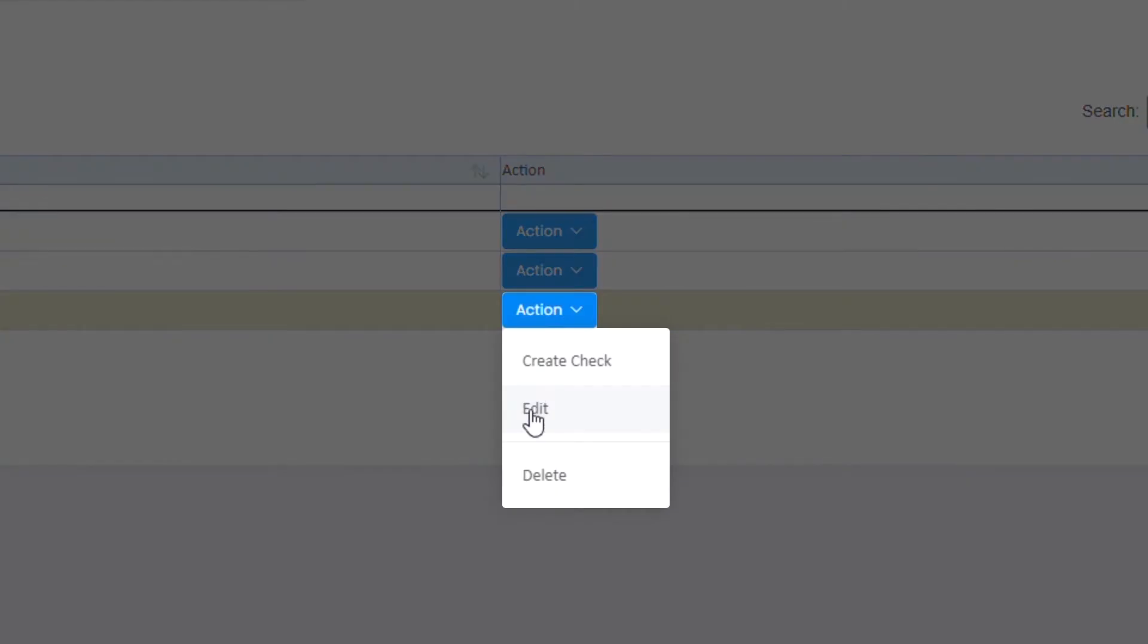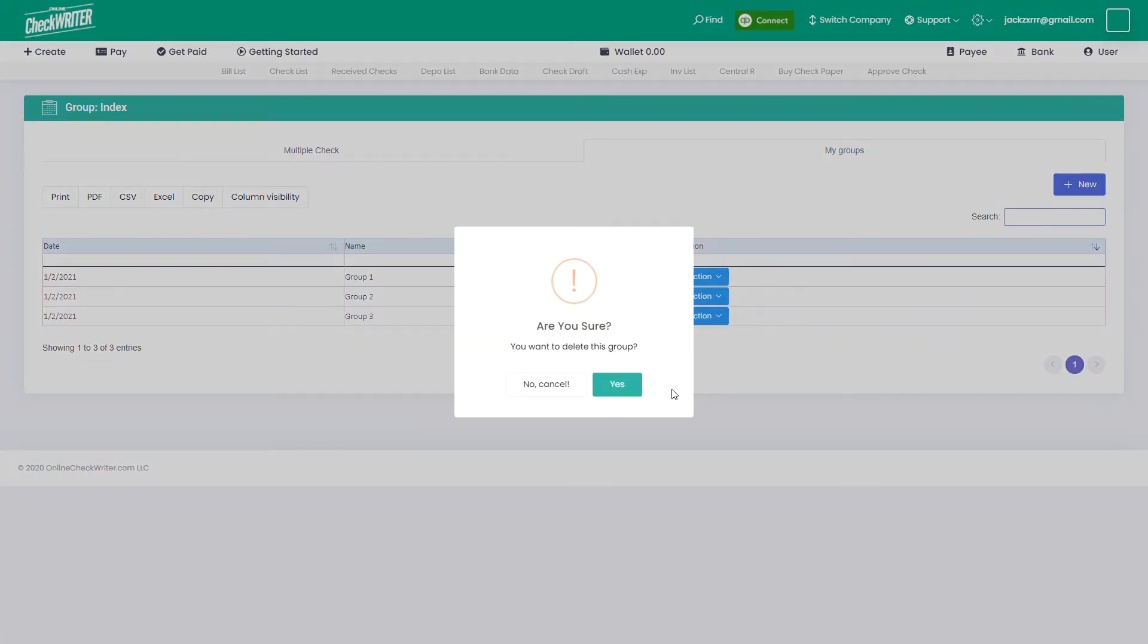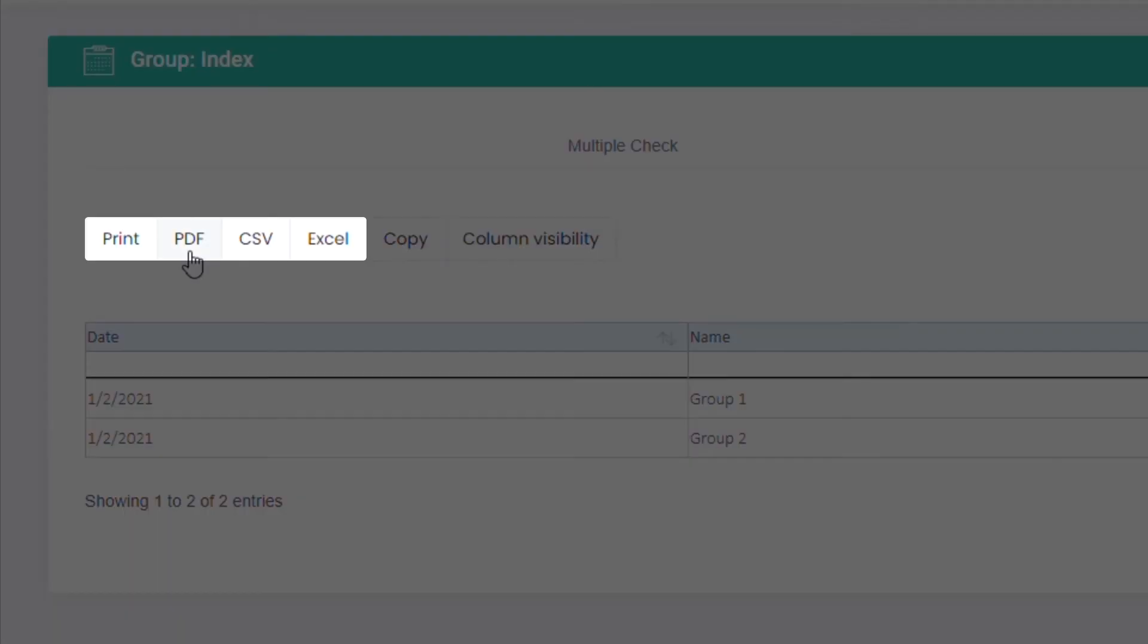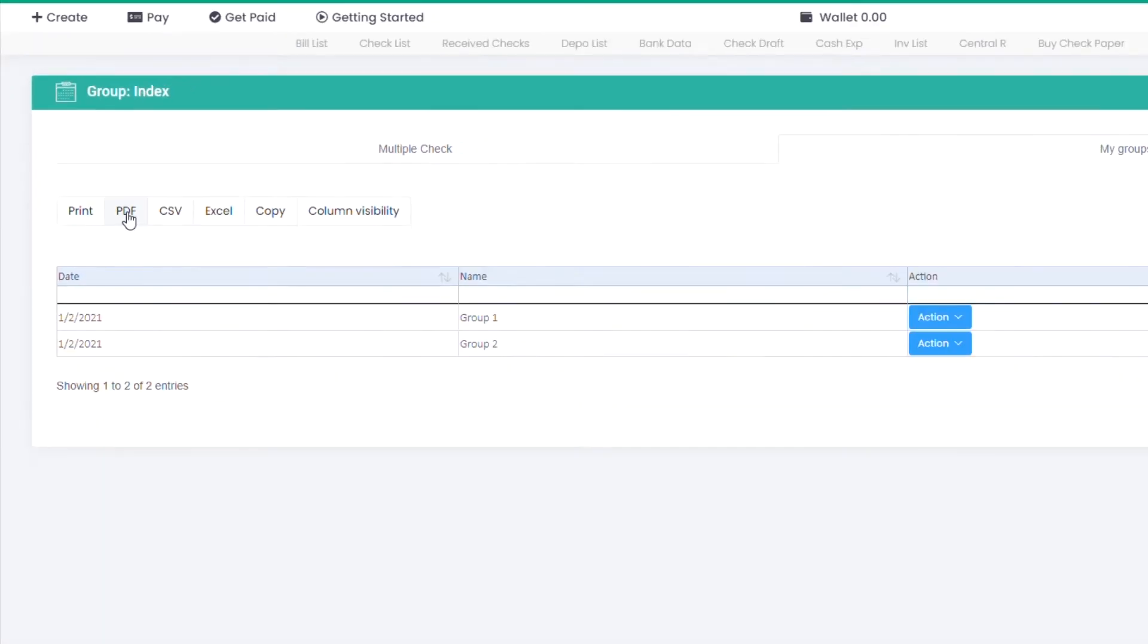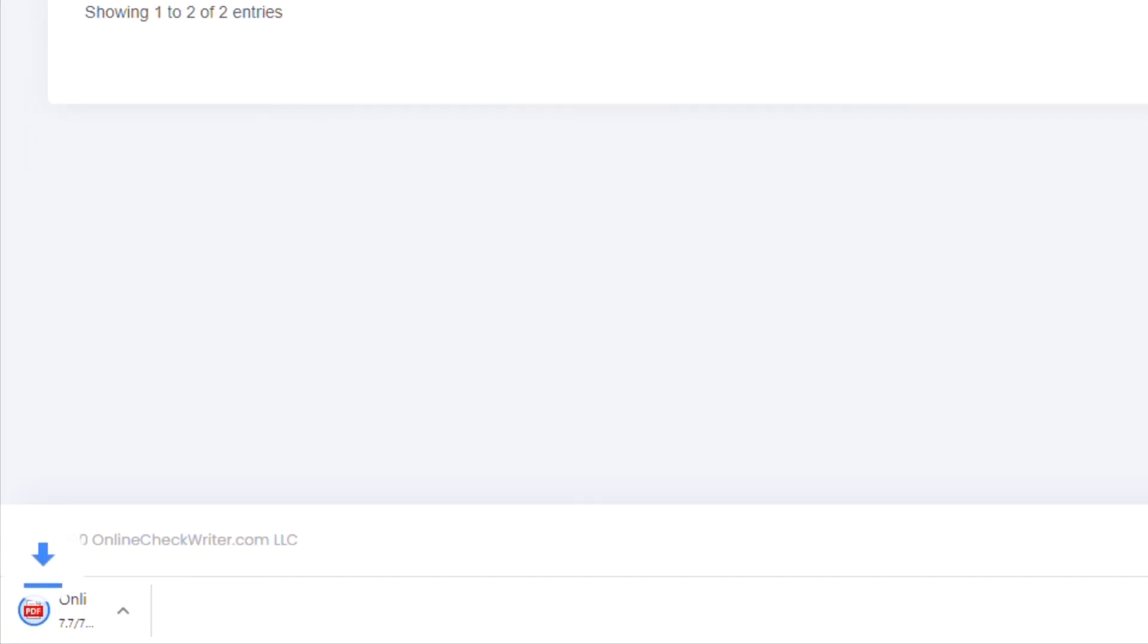You can edit or delete a group. Also, export the list into a file.